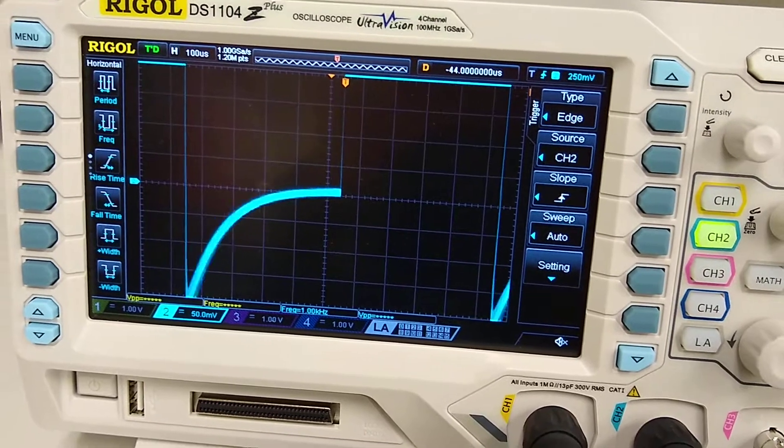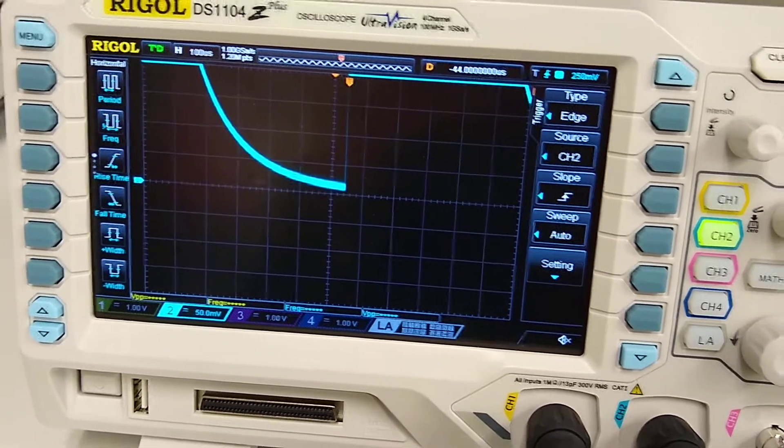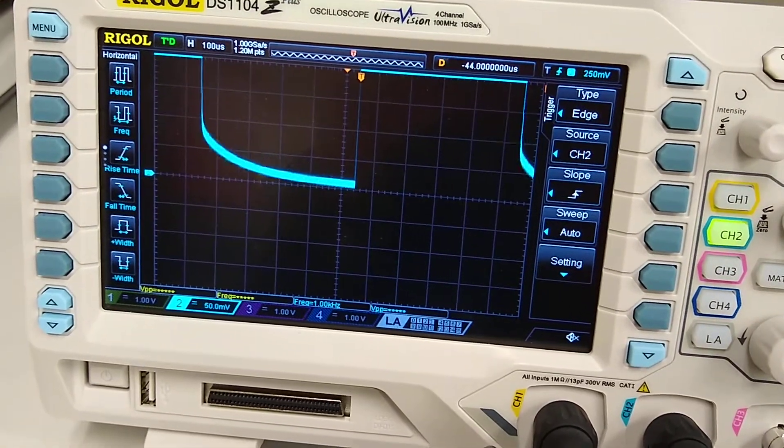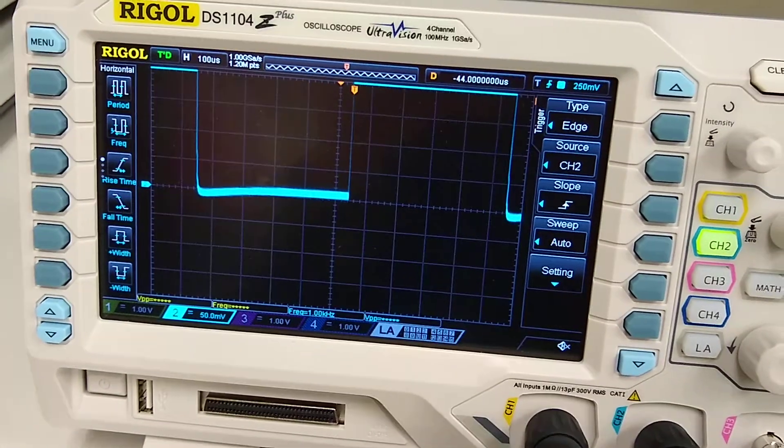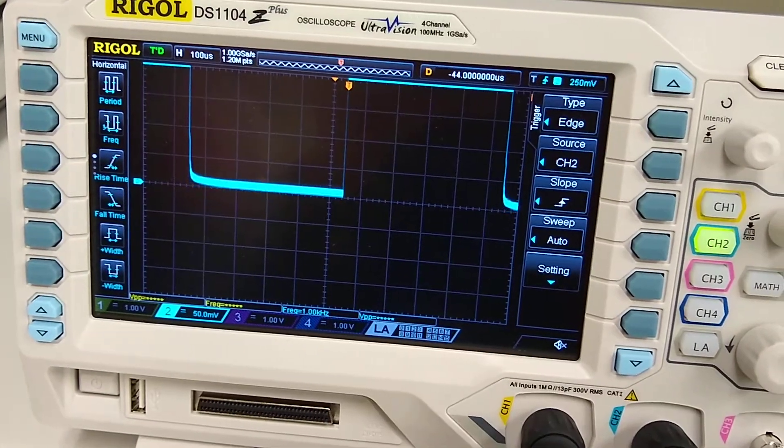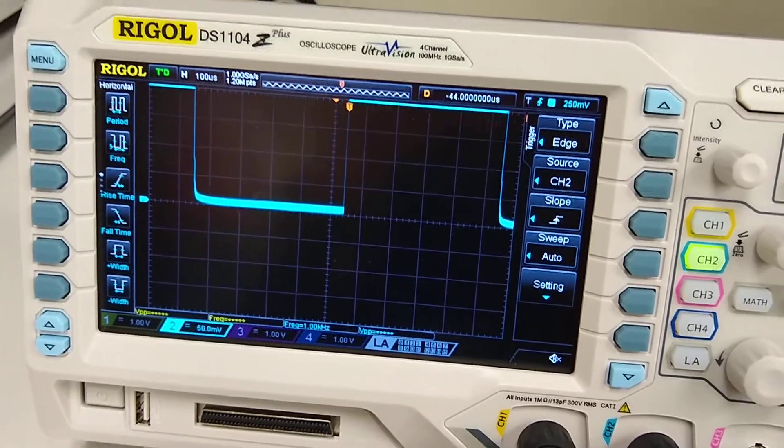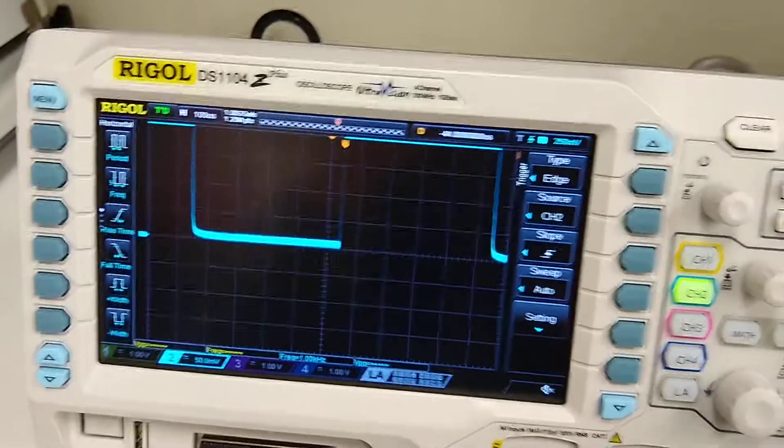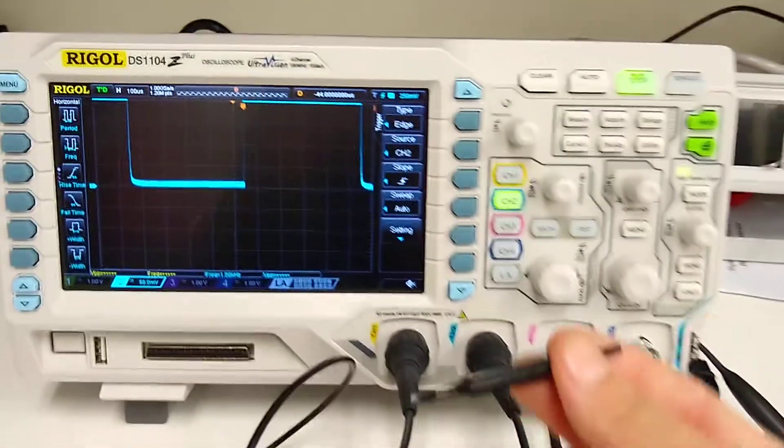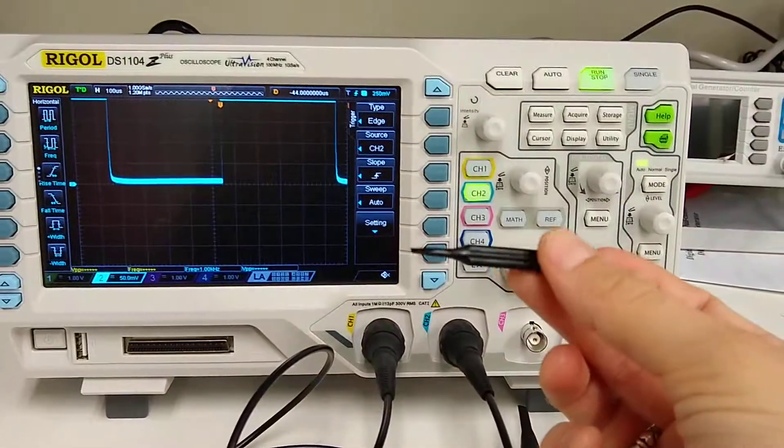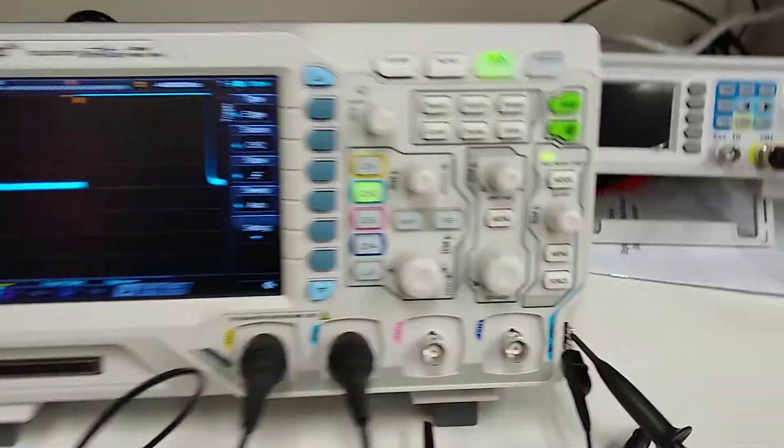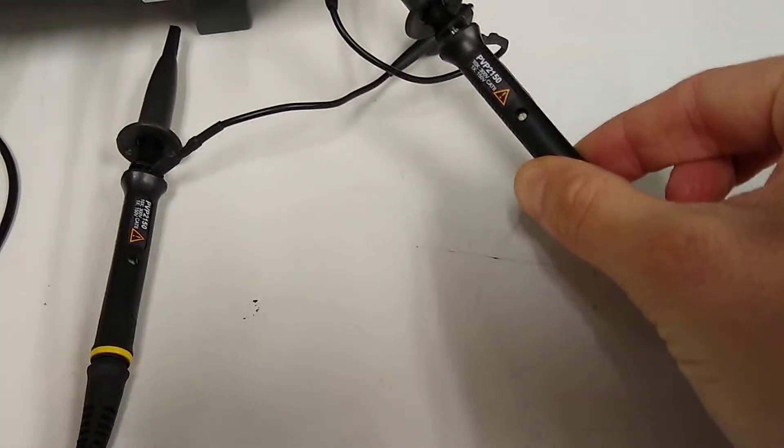But I just want it to be nice and pretty like that, and I just twisted it barely with this thing on this little notch right here.